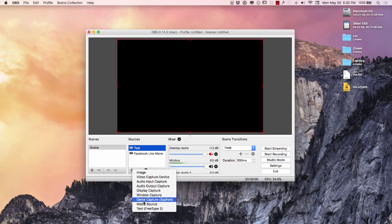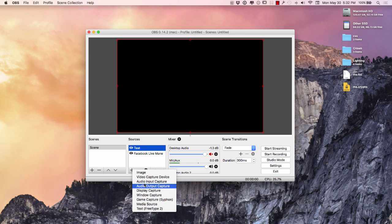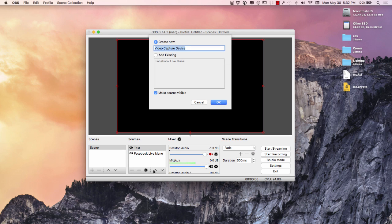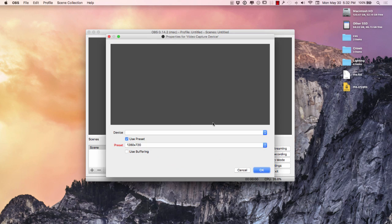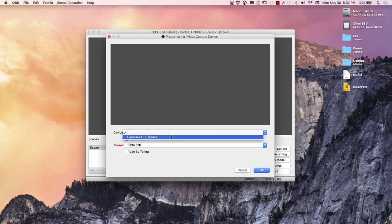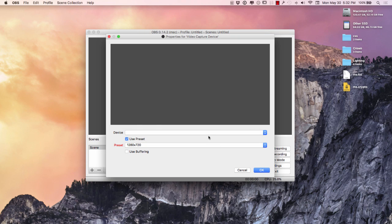Media source. So I would, I'm guessing video capture. Let's try video capture device. See what happens here. There's a FaceTime camera. So that's how you record yourself actually.